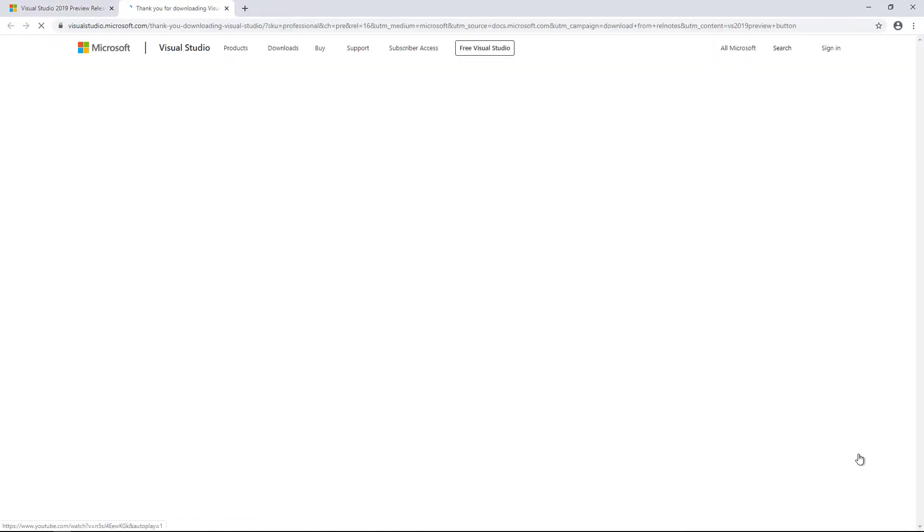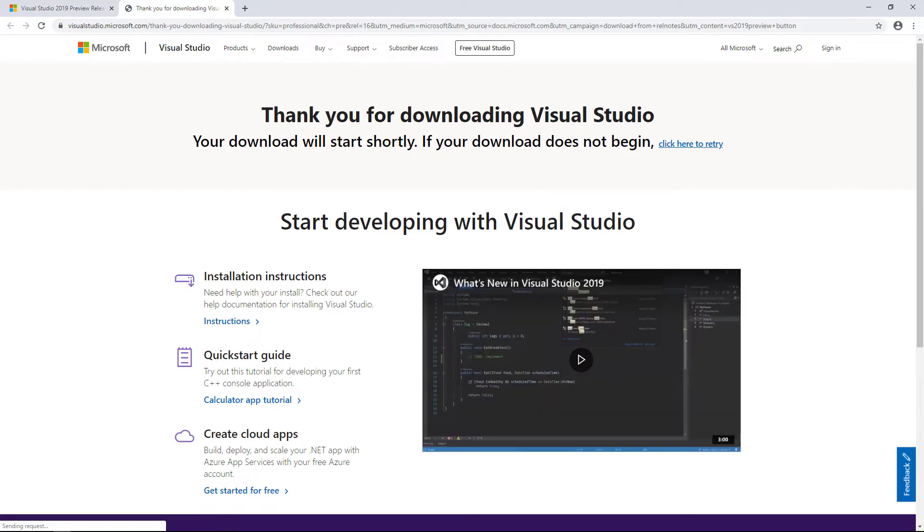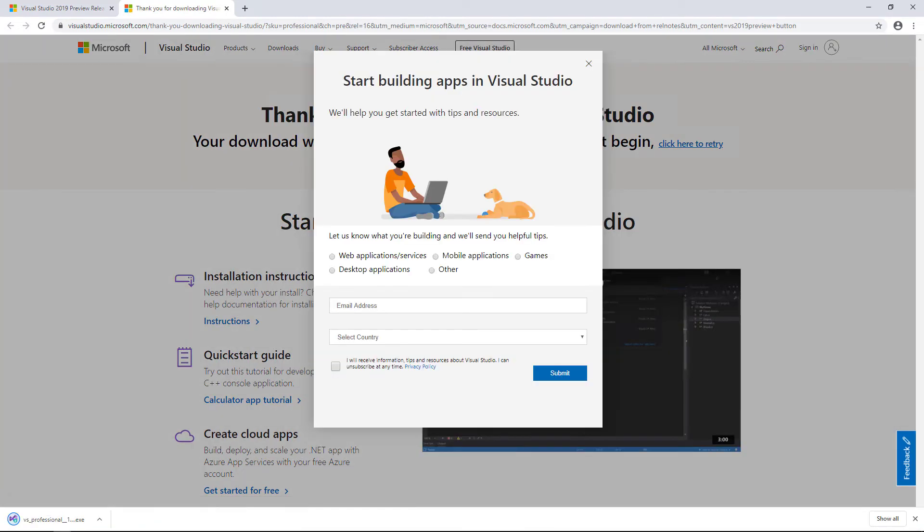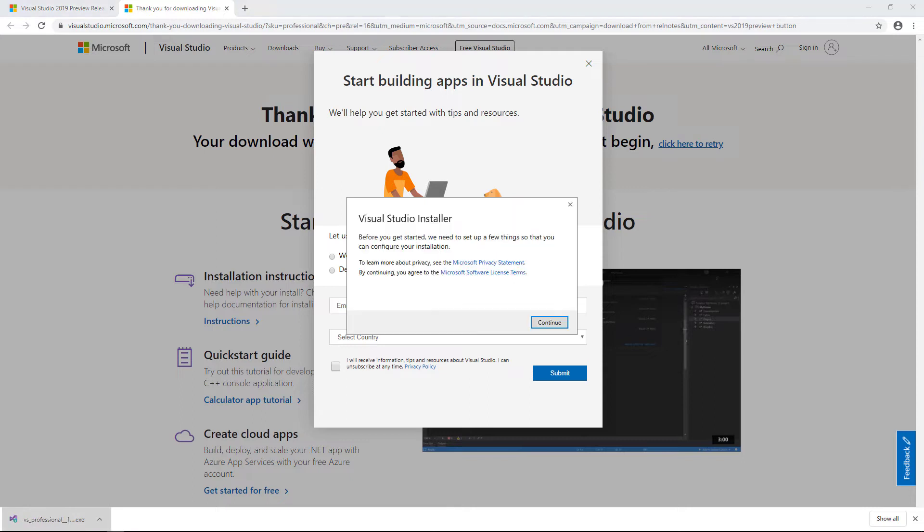In fact, the Community Edition would also be a perfectly suitable choice. While the download begins, the webpage wants me to sign up for some helpful tips. I'm not going to do that here, but feel free to do so. Now that the installer has downloaded, I'll run it.